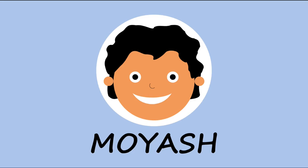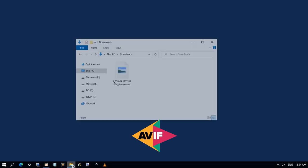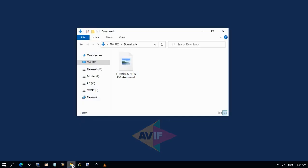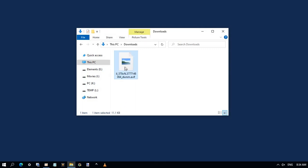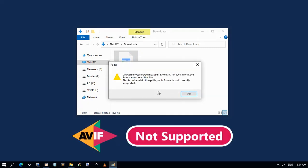Hi, my name is Moyash. The AVIF format became much more popular as an image format. You may download an image file from the internet, then you find yourself can't open it because your PC doesn't support AVIF format, as my case here.